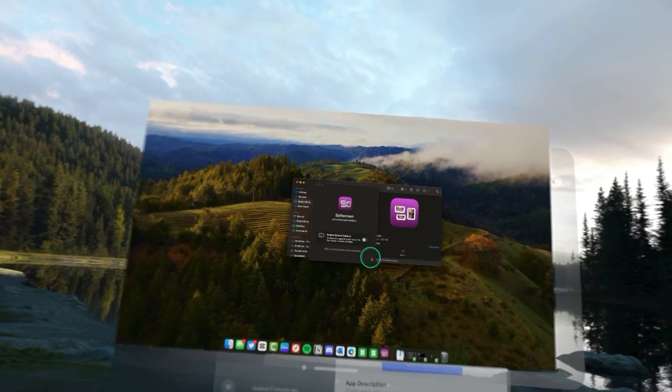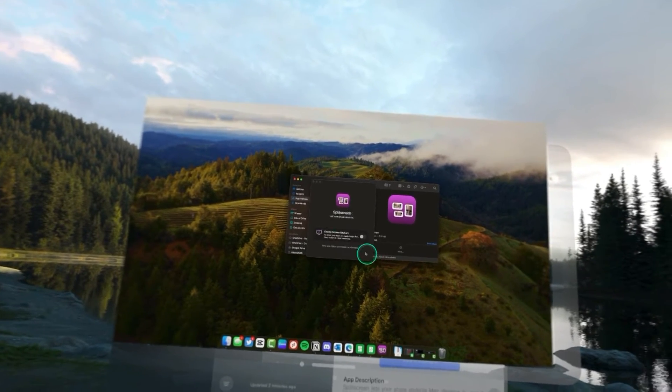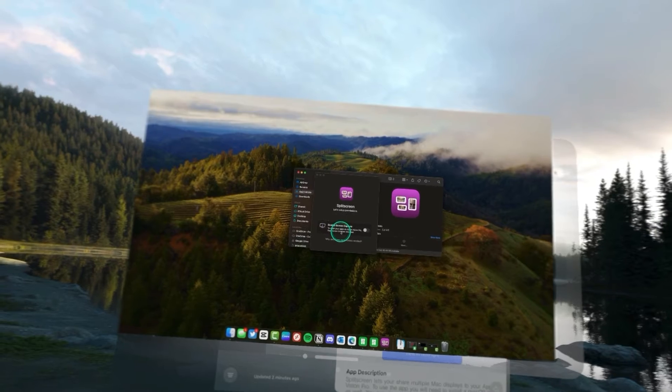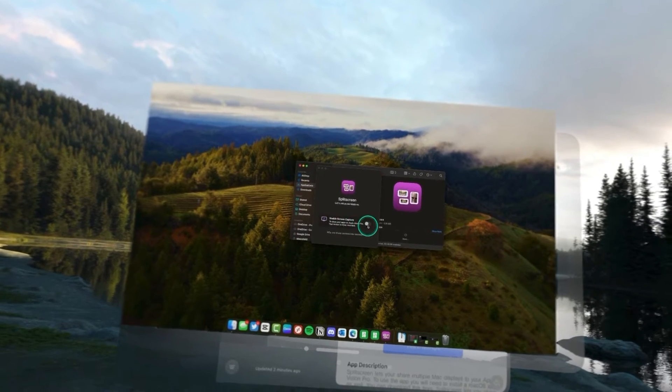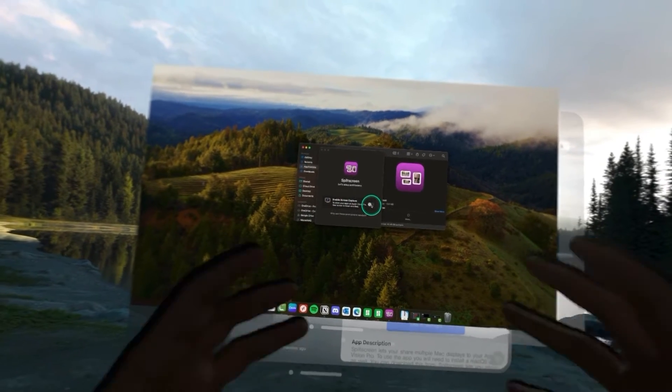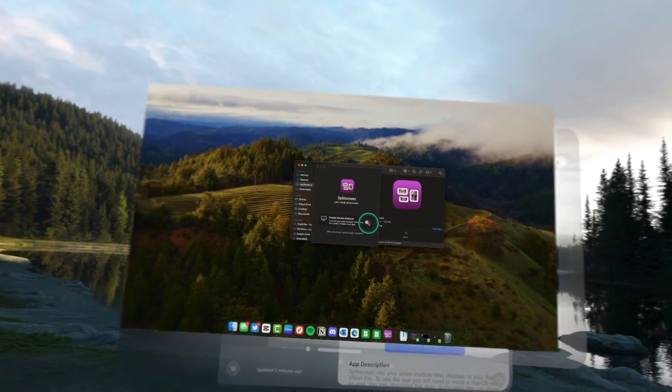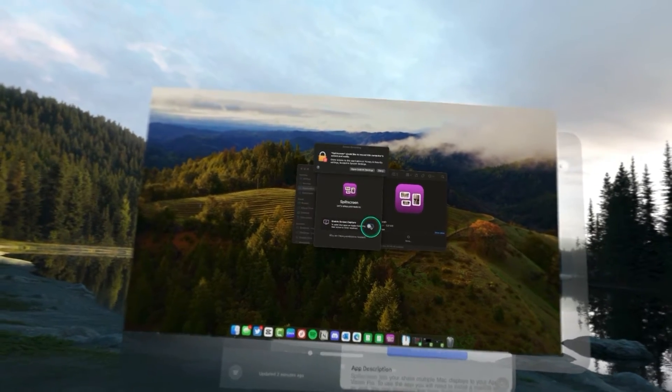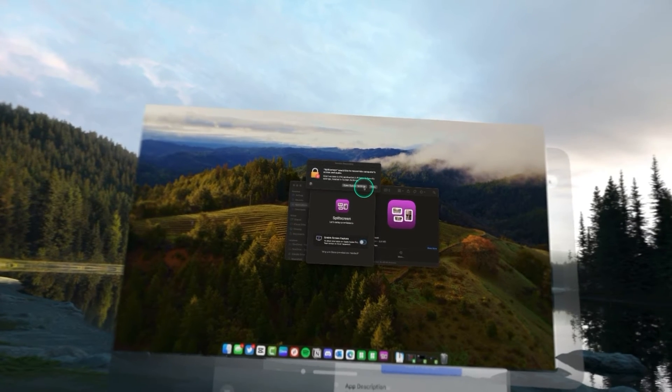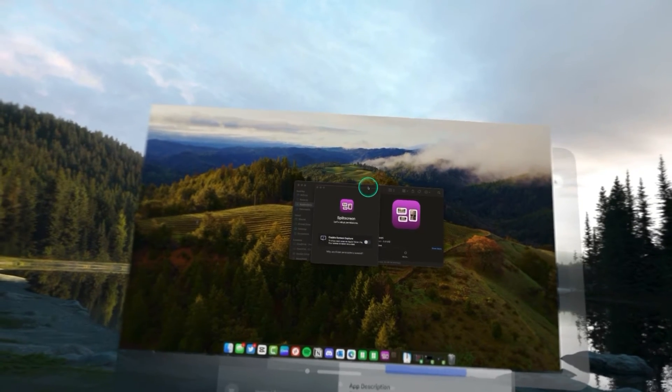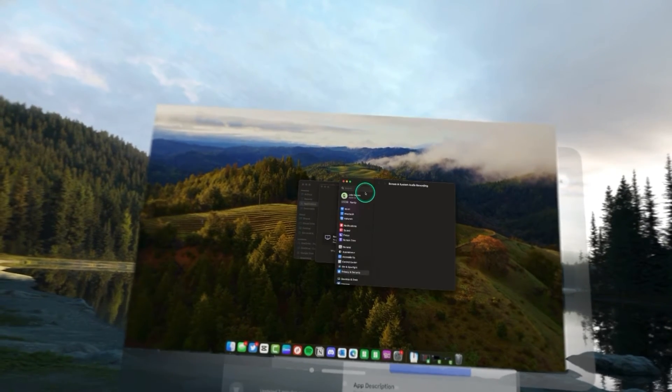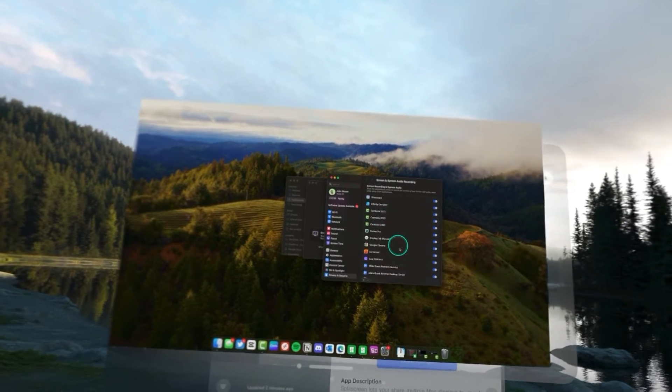We're going to allow that to open. And then we need to enable screen capture so that it can grab our screen and share it over to our Apple Vision Pro. So, we're going to open up the screen sharing settings.